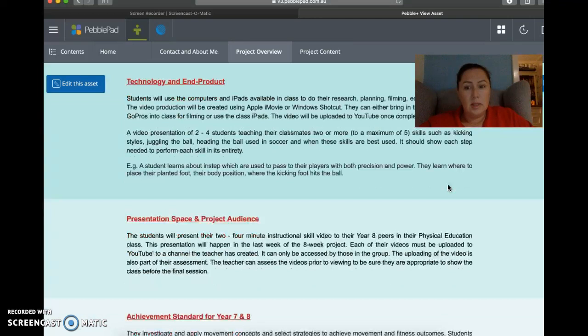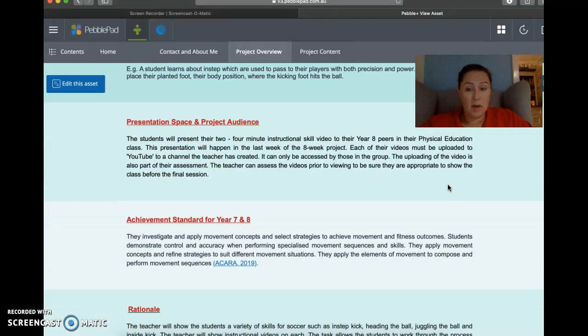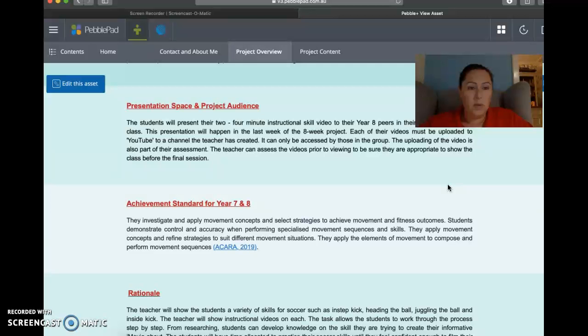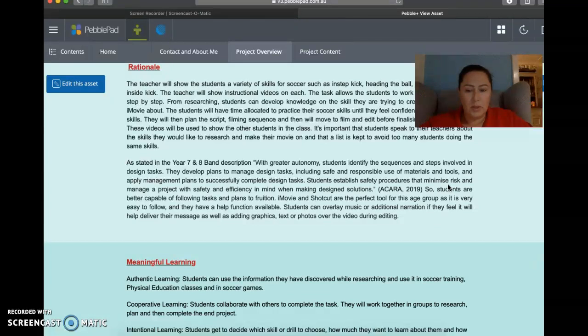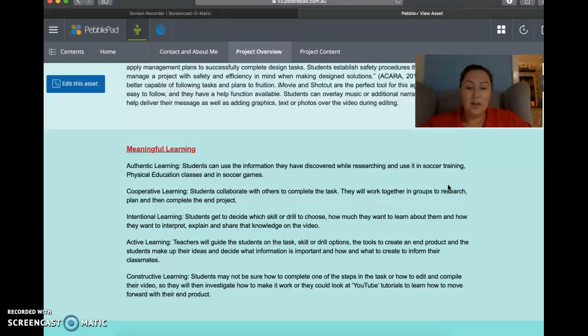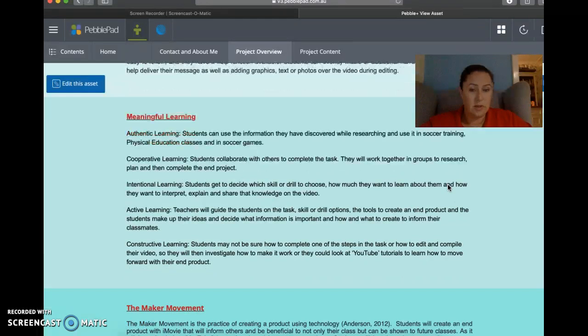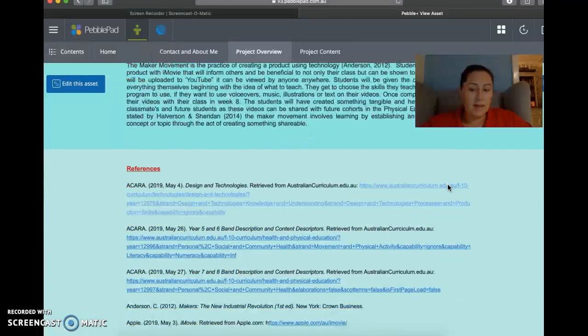And then down here we've got precision space and project presentation space and project audience, and for that it just explains where we're going to do the where and when and who it's going to be aimed at. So we're going to have year eights on the final session of eight weeks of lessons, and it will just be in their physics classroom. So then we have the achievement standard, the rationale, so why and why we're doing all these things. Meaningful learning, going through the authentic, cooperative, intentional, active learning and constructive learning, and tying it back to why we're doing it with soccer skills. And then a little explanation about the makers movement, and then there's my references at the bottom.